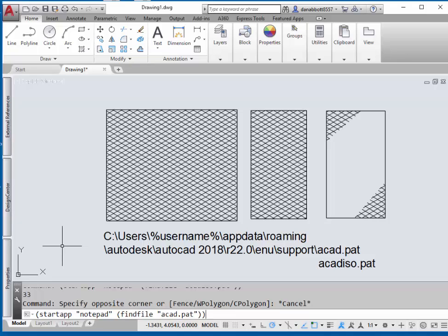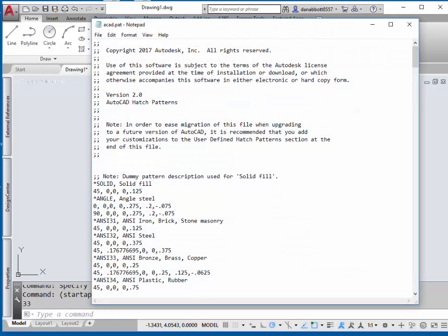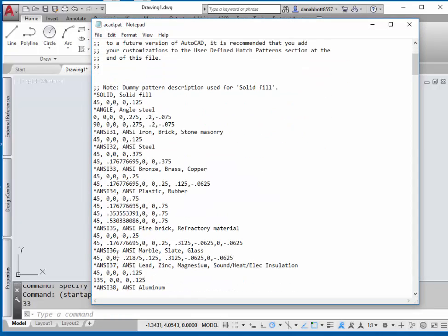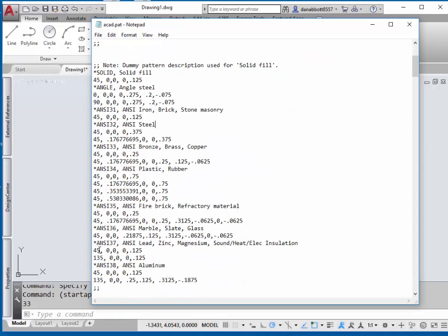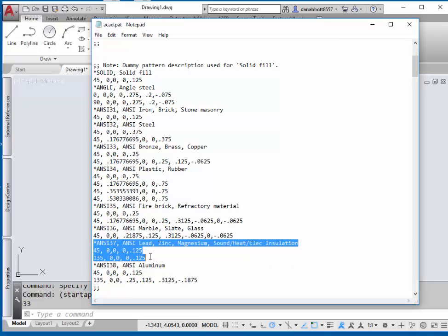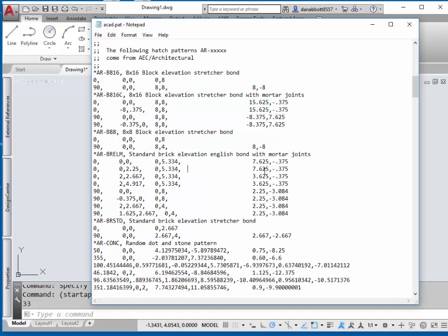It'll search the path and find the version of the ACAD.pat file that's being used in the current session. Look for a description called ANSI 37 and copy everything including the asterisk down for those three lines.